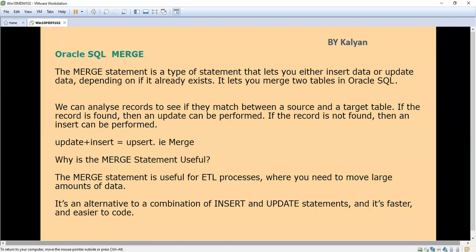The MERGE statement allows us to merge two tables — one is the source table and the other is the target table. Using the MERGE statement, we are going to either update or insert data into the target table. If data is already available in the target, it will update it; if data is not there, it will insert. So if the record is found between source and target, you can update it; if the record is not found, an insert is performed.